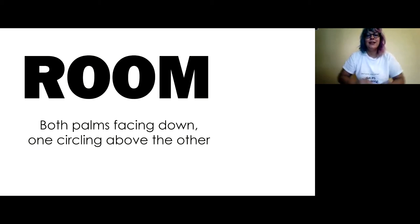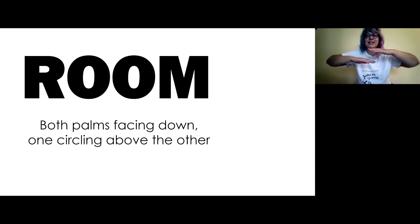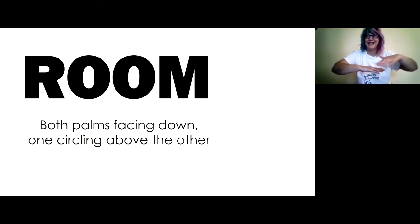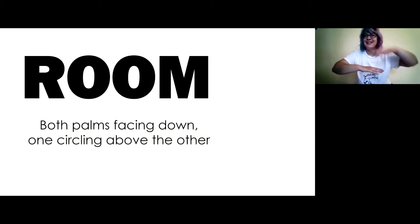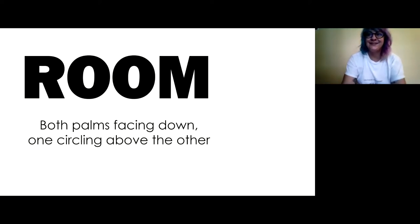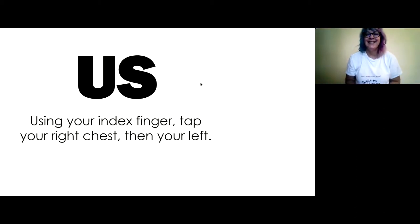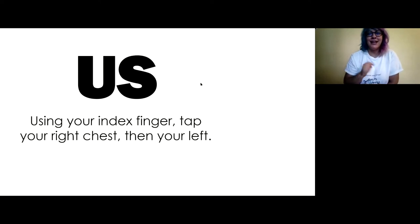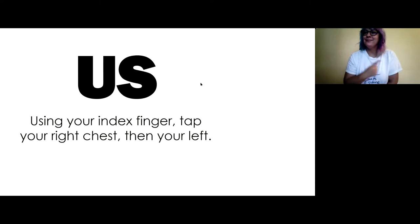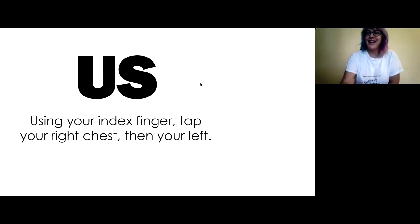Room. So this one you put your palms, they're both facing down, but then one of them is like circling above the other. Room. It's like there's space. There's room for us. Us. So you use your index, your pointy finger, and you tap your right chest and your left. Us.